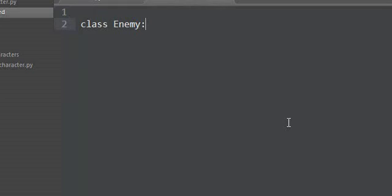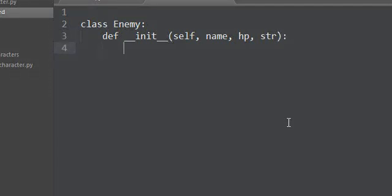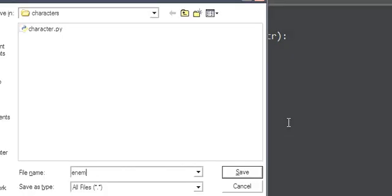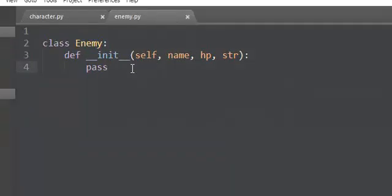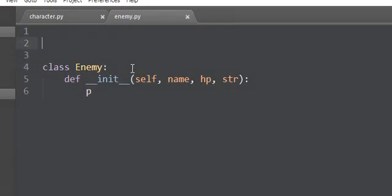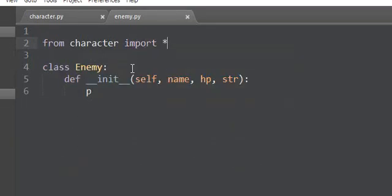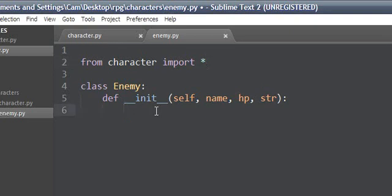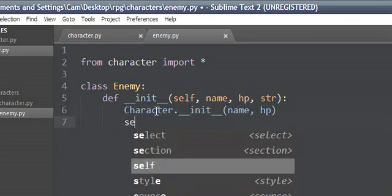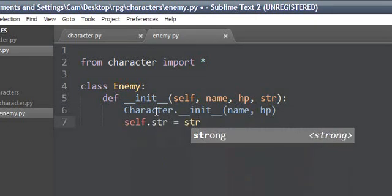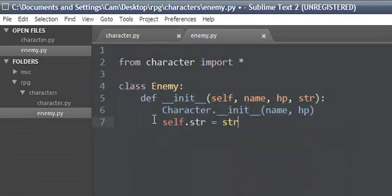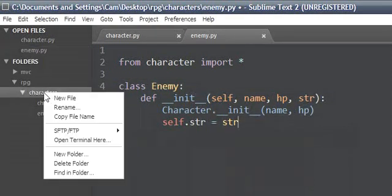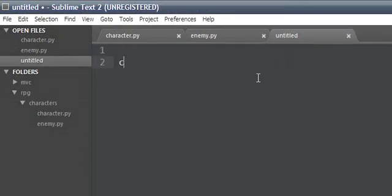Let's go ahead and make a new file. Let's do enemy. Class enemy, __init__ self, name, hp, and let's have strength, add strength in there to make it kind of different. Save as enemy.py. We're going to need to import from character import all, let's get everything from character, and we'll call the character __init__ function with name and hp. Then self.strength equals strength. I'm going to leave it at that again for now.